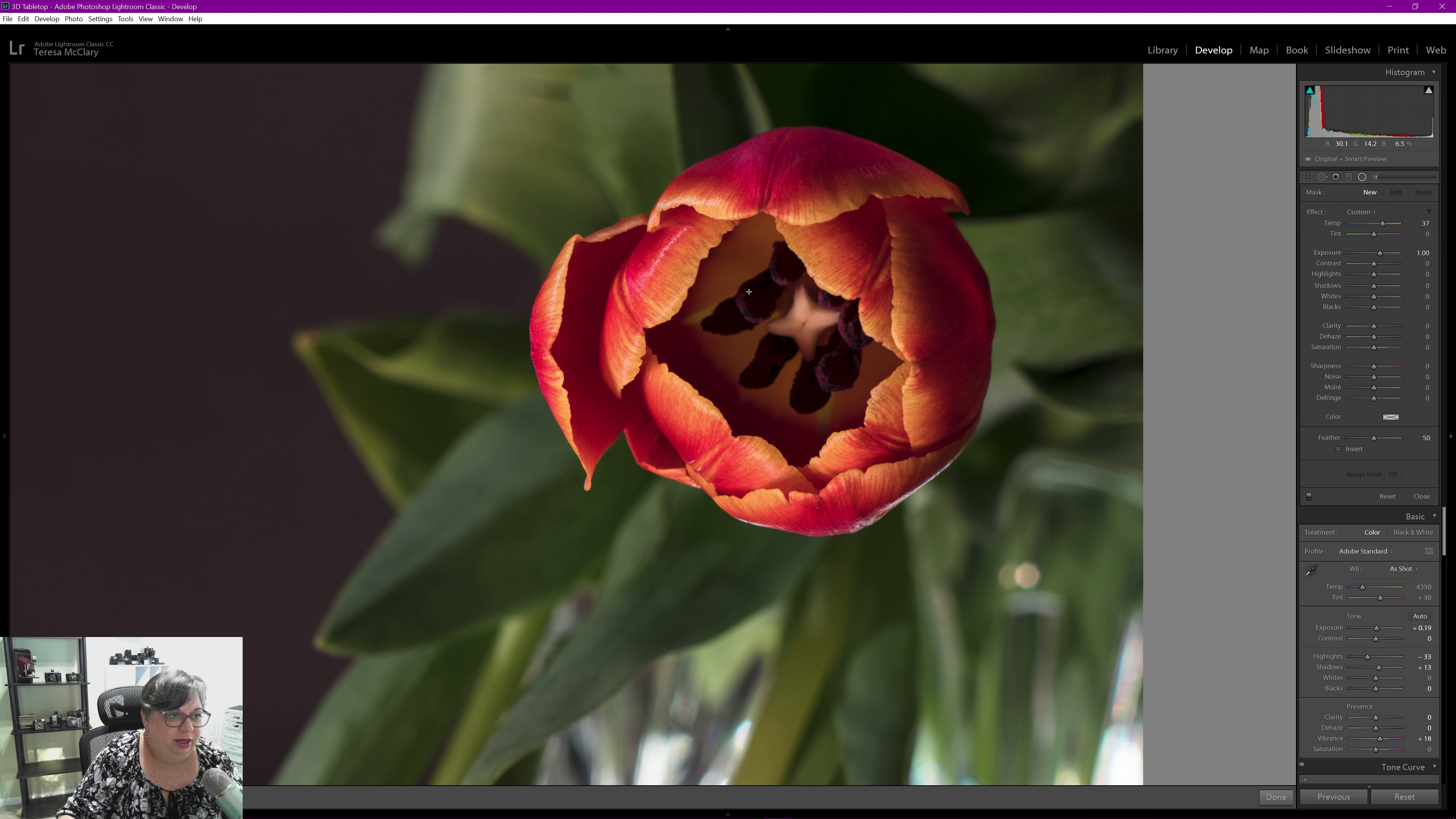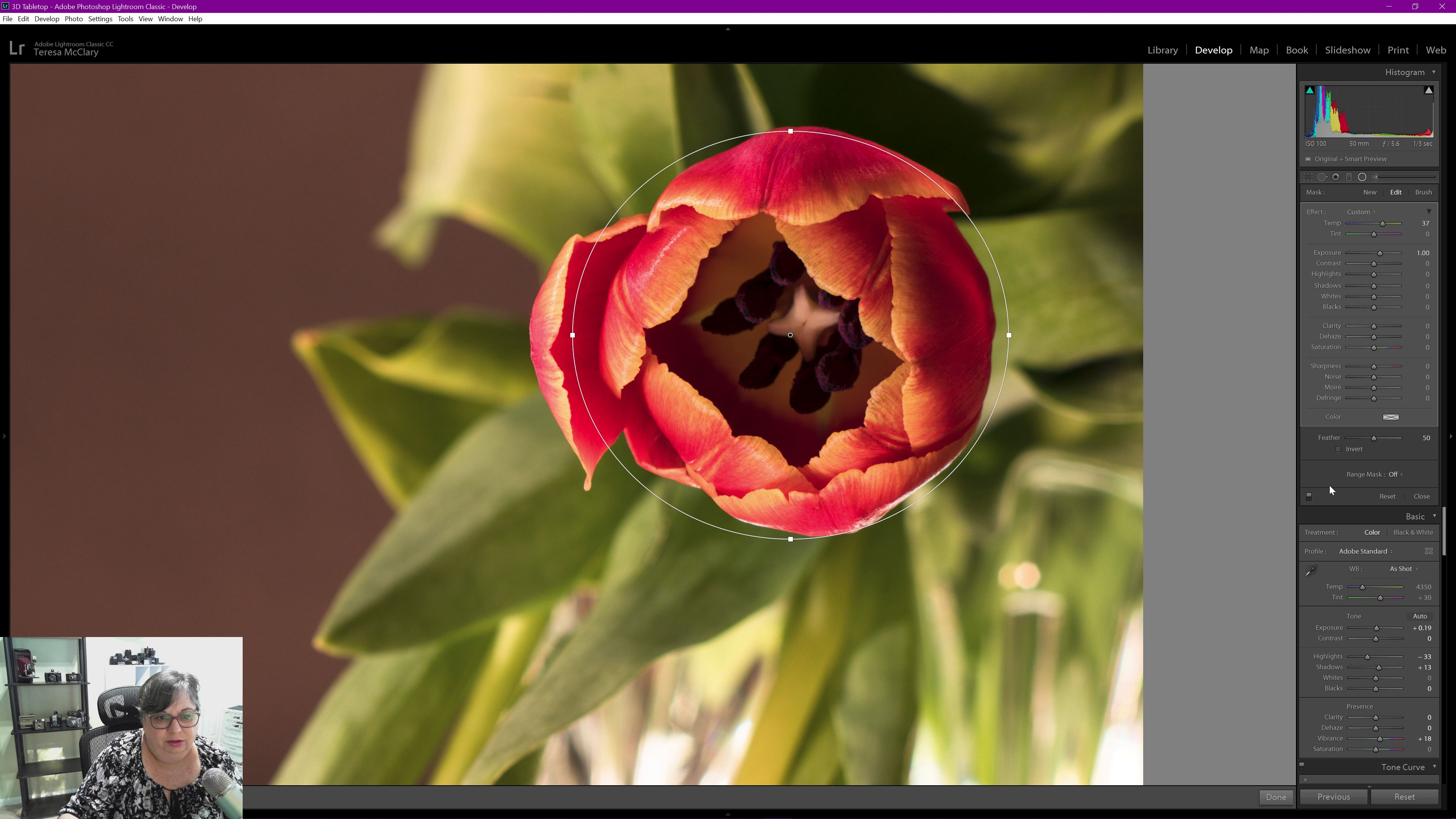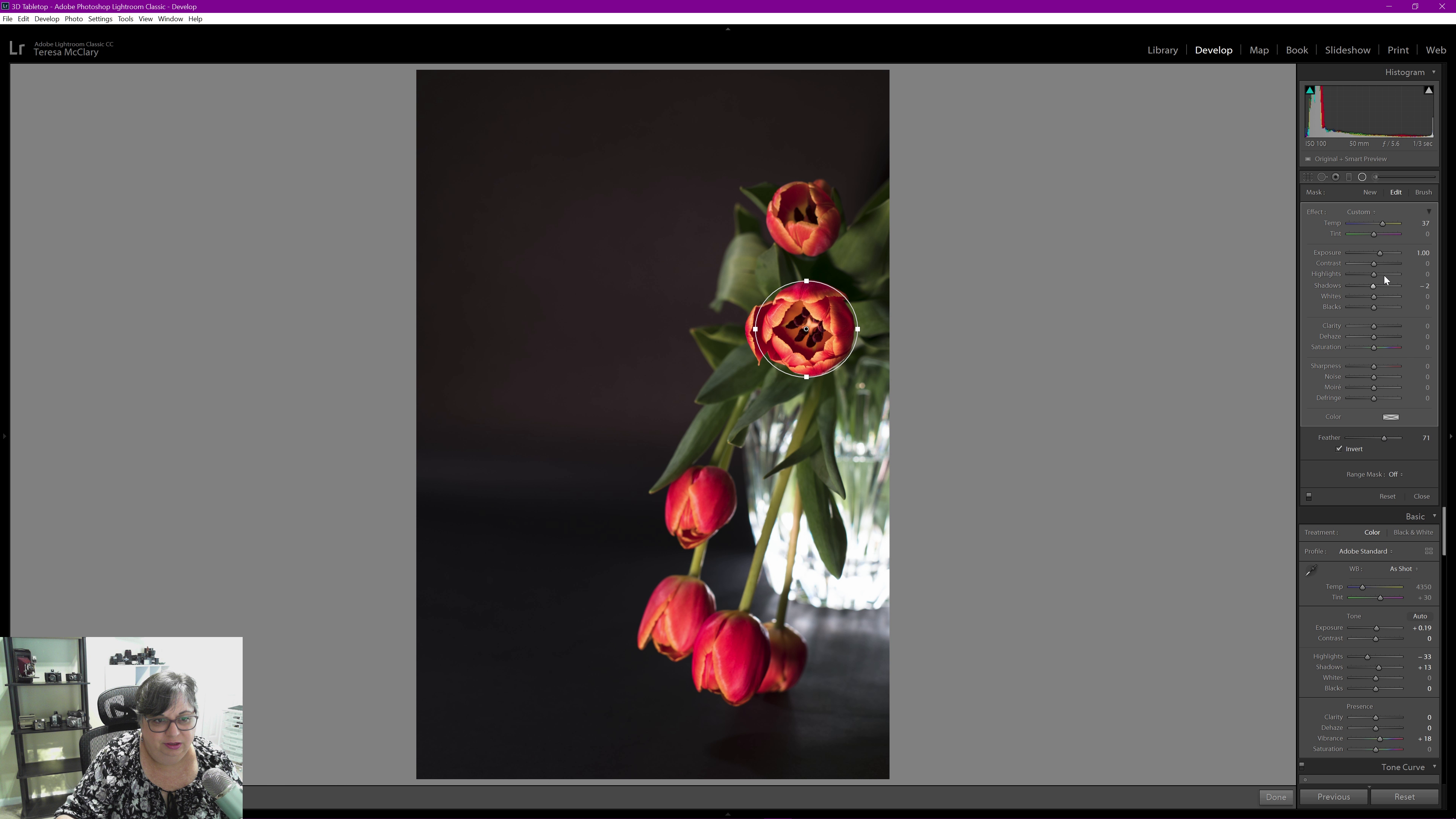But I am going to come in here now and put the radial filter over this flower. I'm going to invert it so it affects the inside of the flower not, I want to see a whole image here. So I'm going to bring the shadows, oh that looks awful. Feather it a lot.